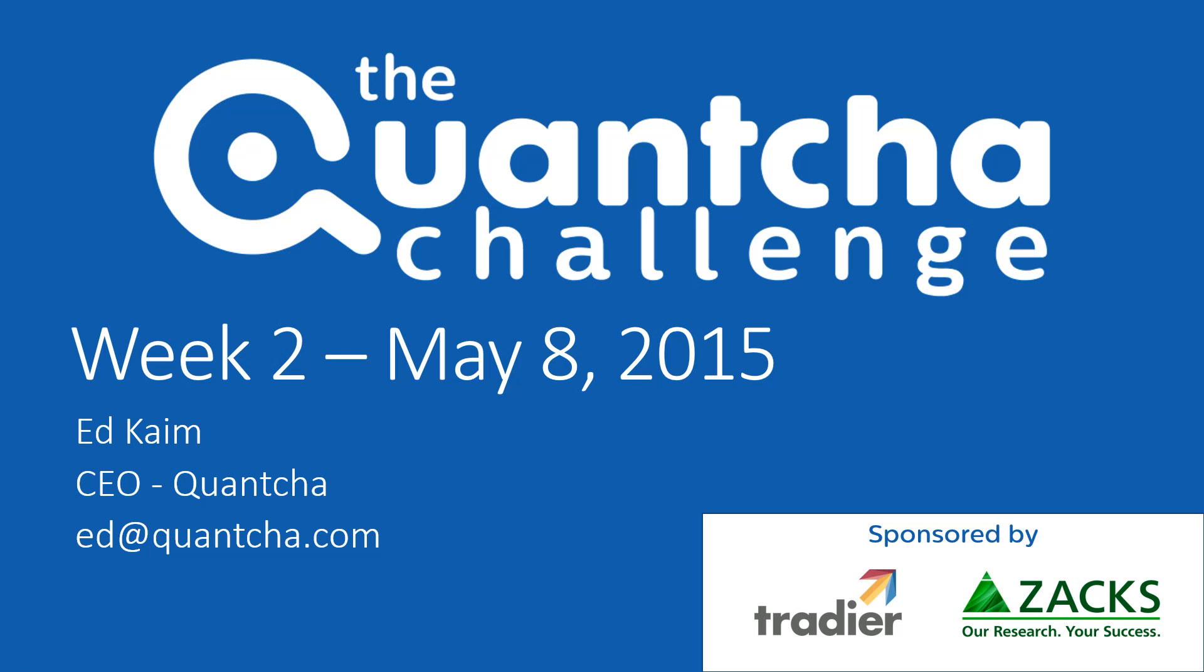Hey everyone, this is Ed Keim, CEO over at Quantcha, and welcome to week two of the Quantcha challenge. It's May 8th, 2015, around 1 p.m. Eastern Time, and let's dig into our portfolio.